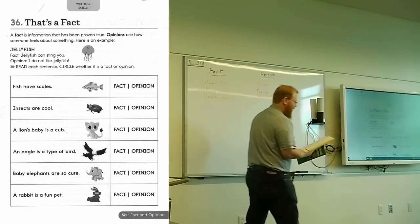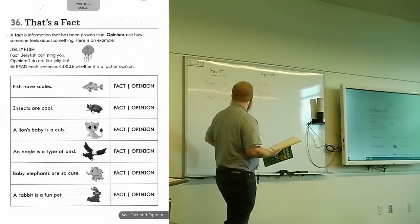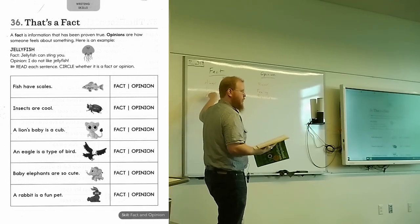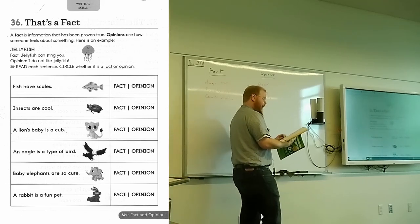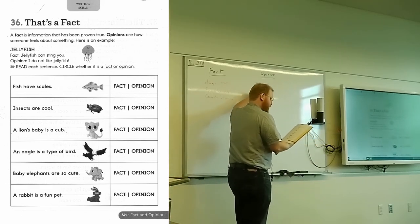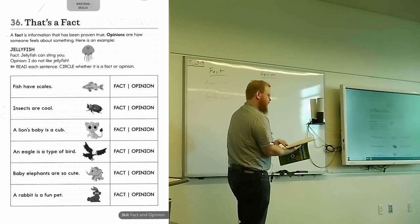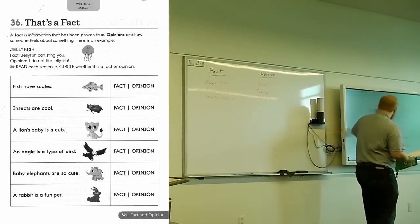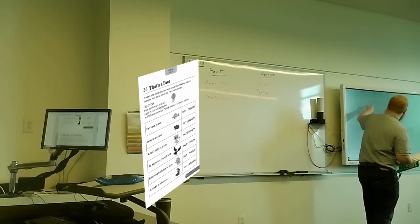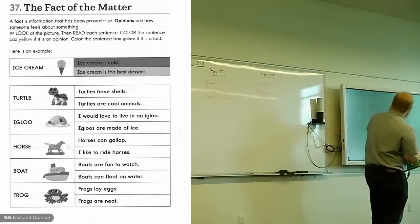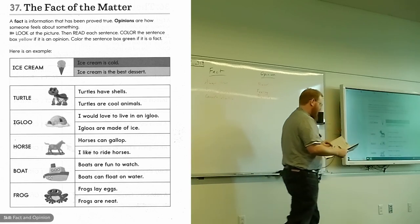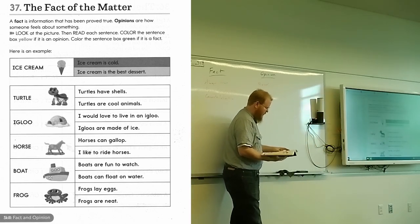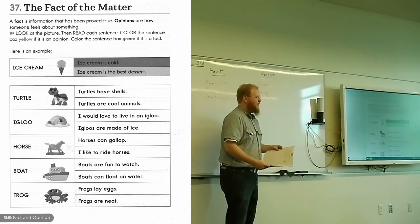In any case, what we have here as a definition is a fact is information that has been proven true. So proven true. Opinions are how someone feels about something. If we go to the next page, we have another set of definitions that are similar but not quite the same. A fact is information that has been proved true. Opinions are how someone feels about something. Okay, never mind, they are the same. So what's wrong with this?